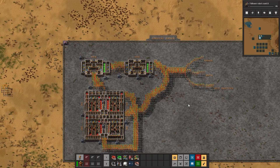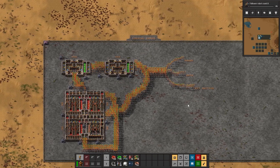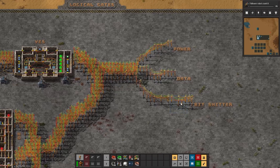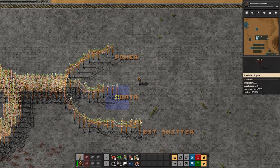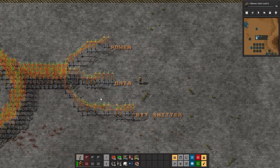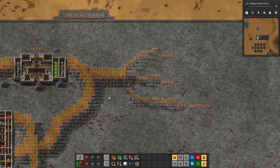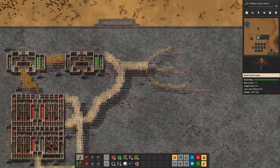Each wire has a specific function, whether it is providing power, data, or shifting ones and zeros around, and I may have to do a separate video explaining that part.